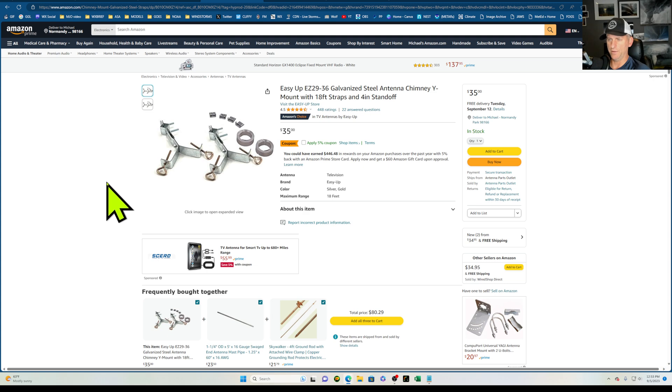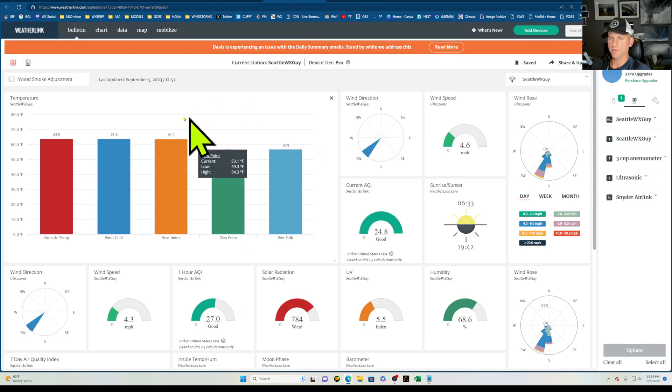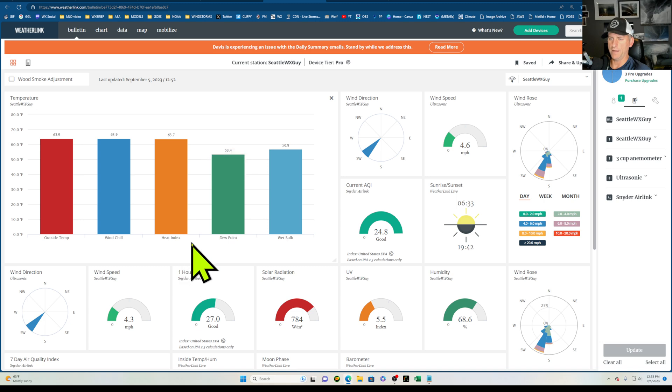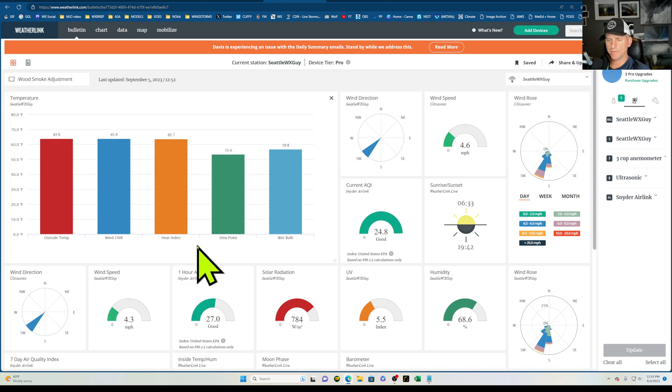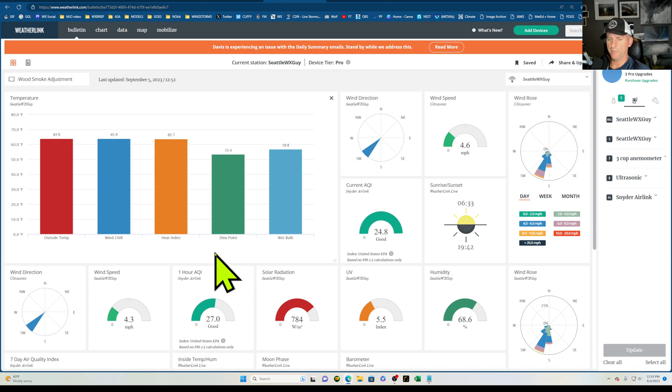You can see that Davis has this nice website where you can see all the data real time here, and you can also view this on your phone. It's somewhat similar to the other station that I've been recommending for the last several months, but you can co-locate the anemometer. The only problem is this station is much more expensive.